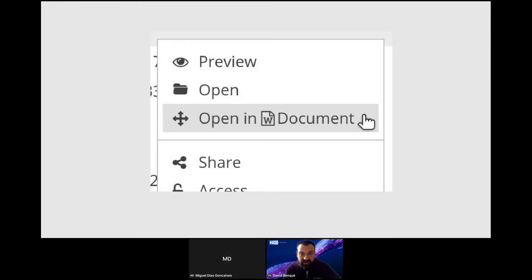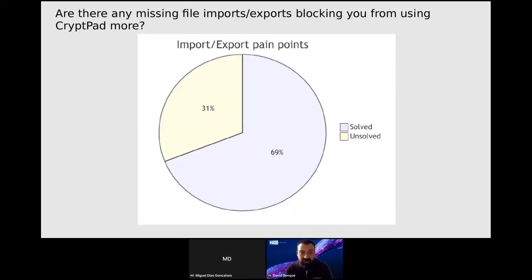We've integrated this new functionality into the platform, for example with the 'Open in' feature, which allows you to upload a Word document and then open and edit it in the relevant application on CryptPad.